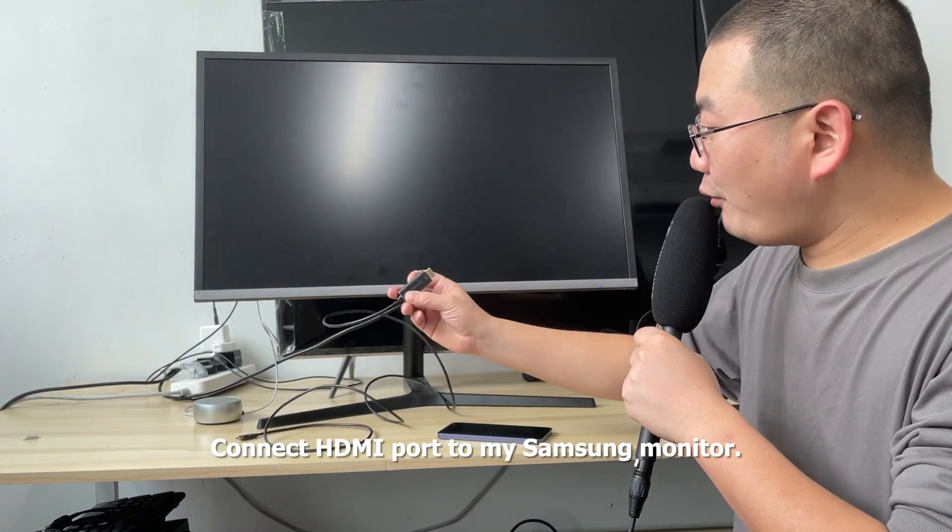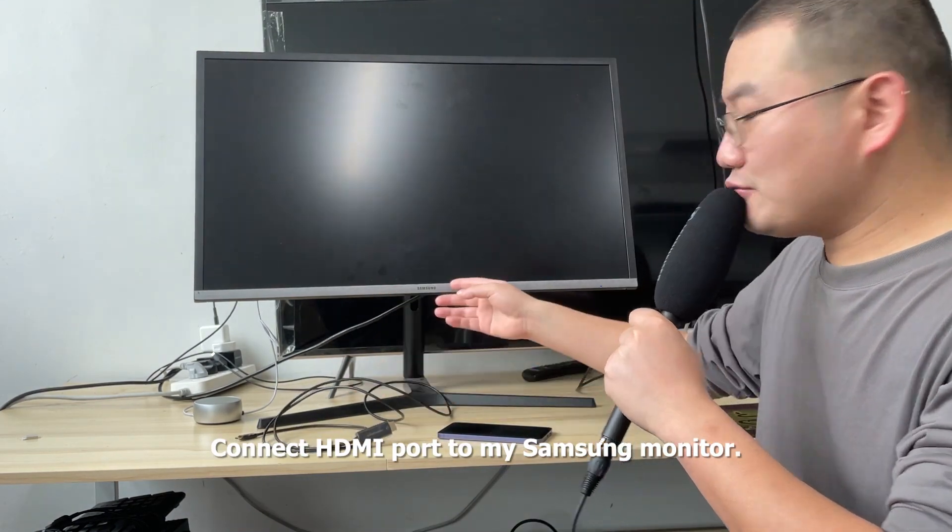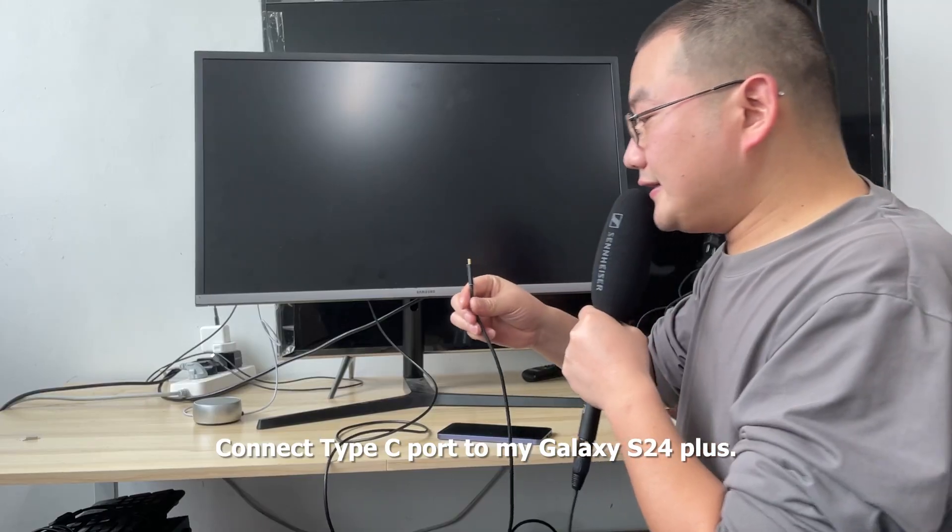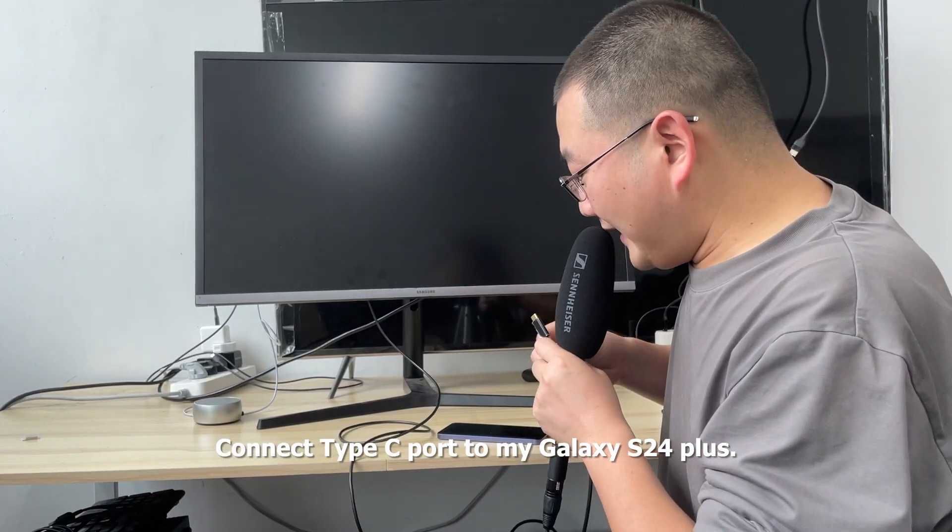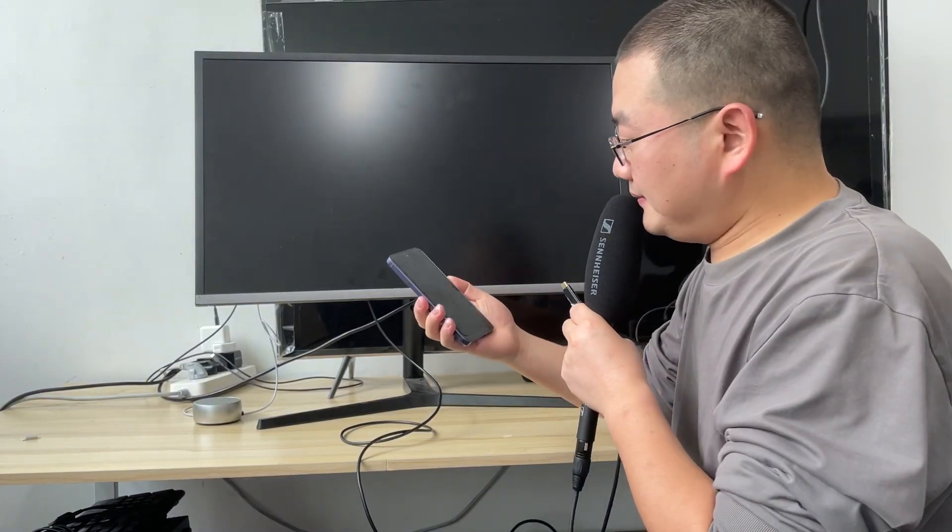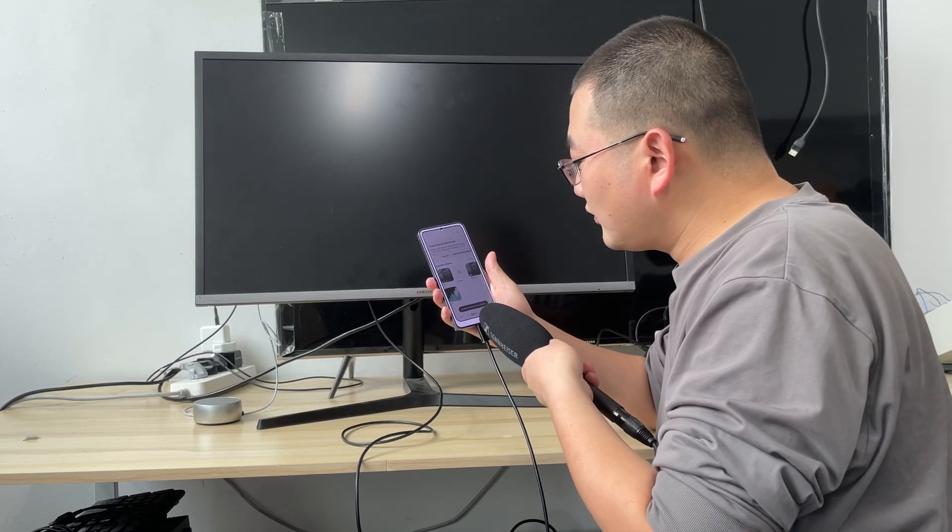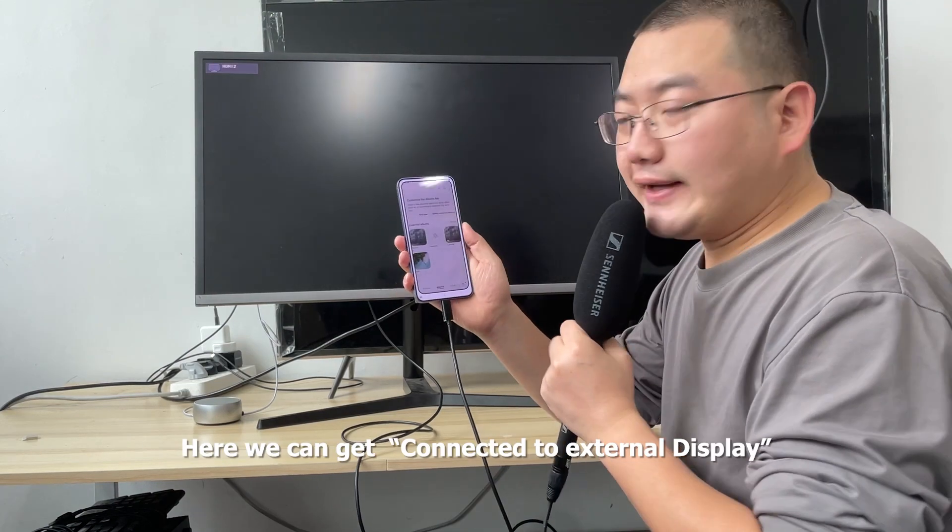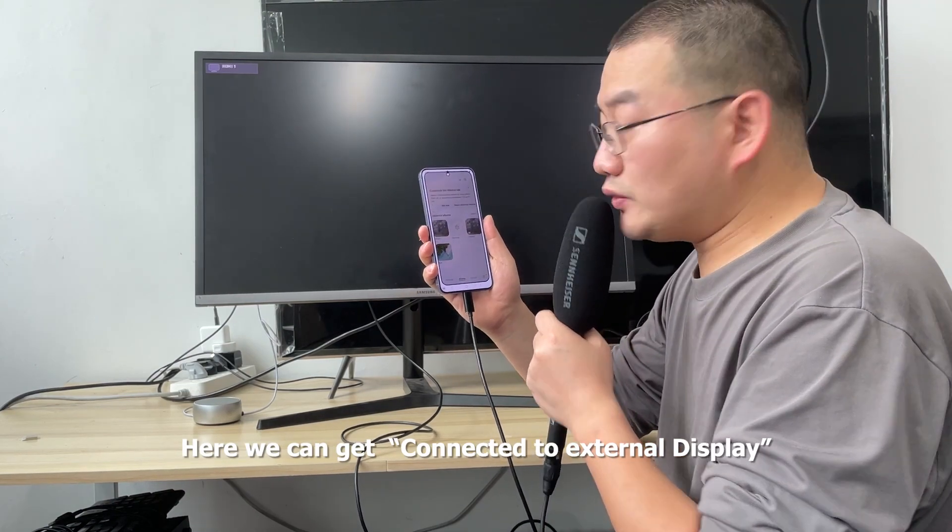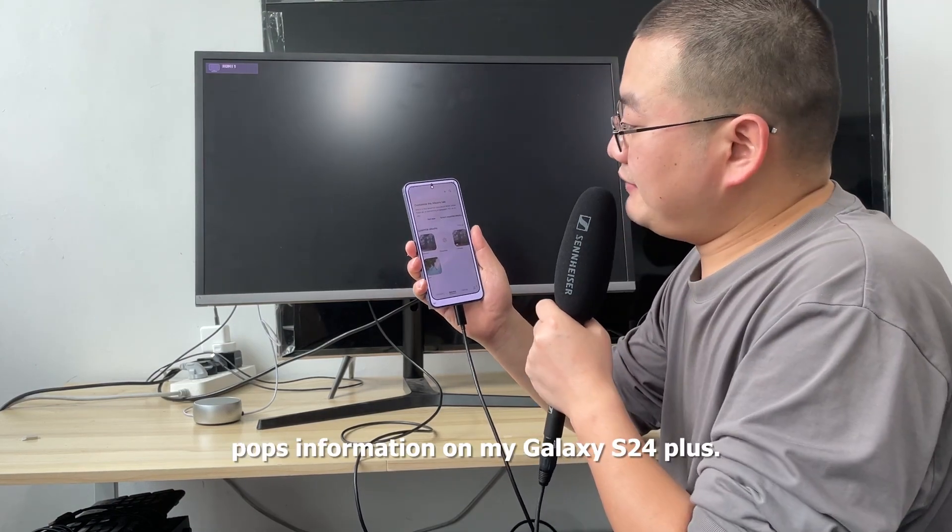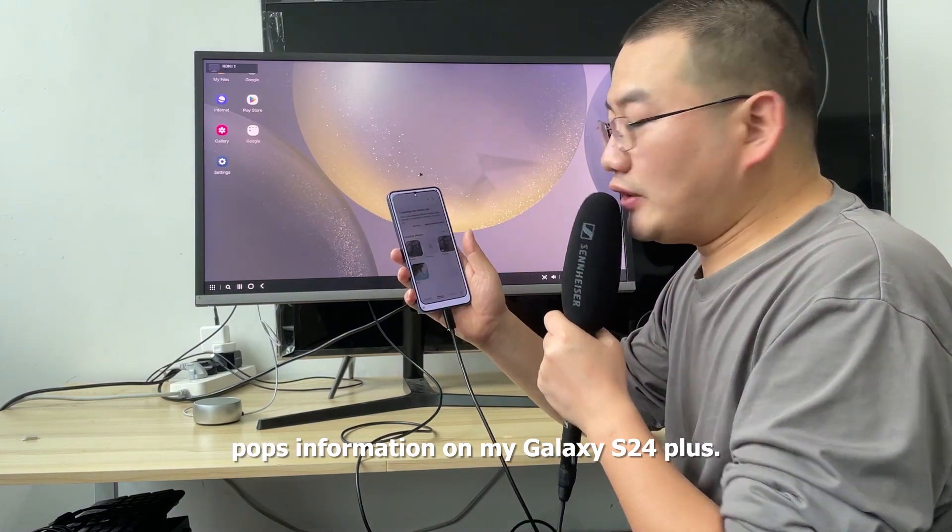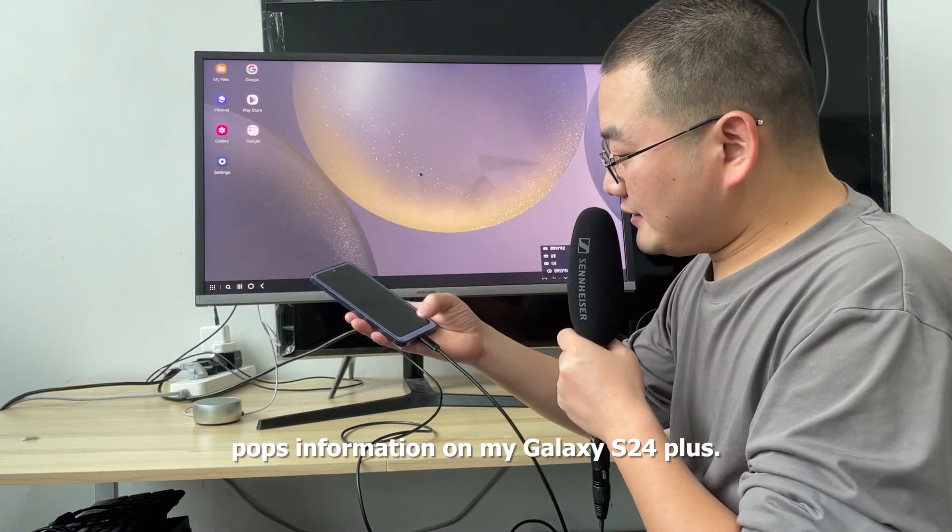Connect the HDMI port to my Samsung monitor. Connect the Type-C port to my Galaxy S24 Plus. Here we can see the external display connection information on my Galaxy S24 Plus.